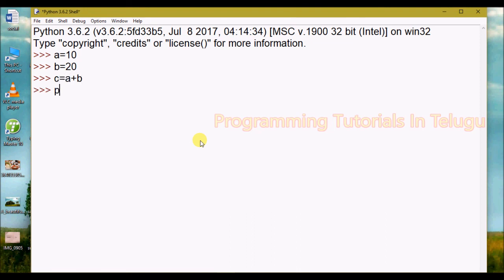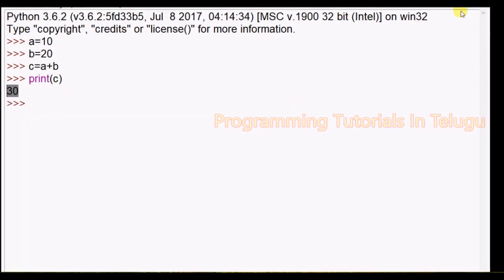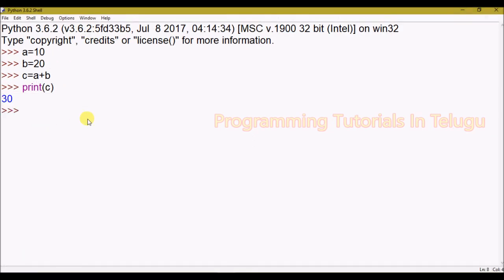These are the three ways of using Python. We can use command prompt, create a separate file using a text editor and execute it, or use an IDE. We will go into more detail in the next classes.